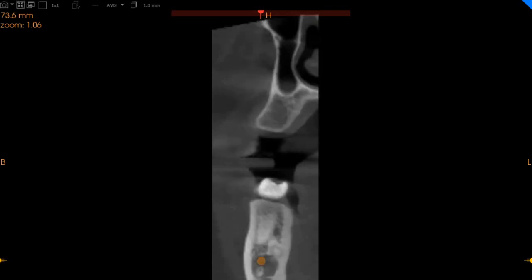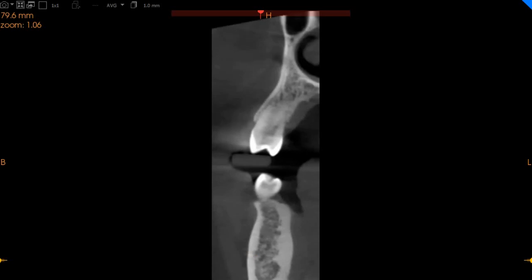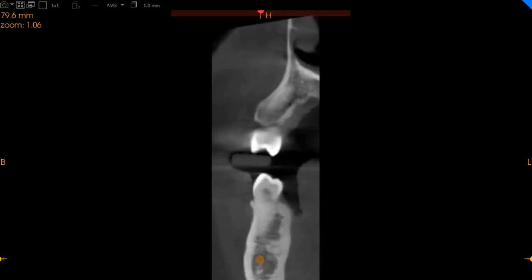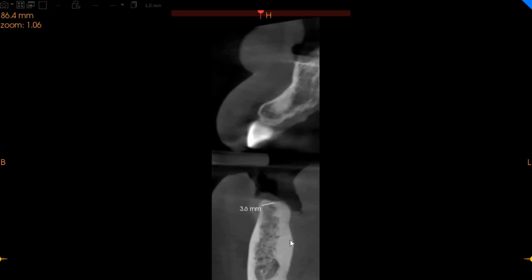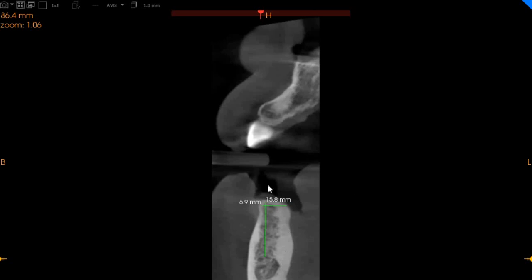Moving to the lower right first premolar region. Here we've got approximately seven millimeters of width with fifteen millimeters of height.